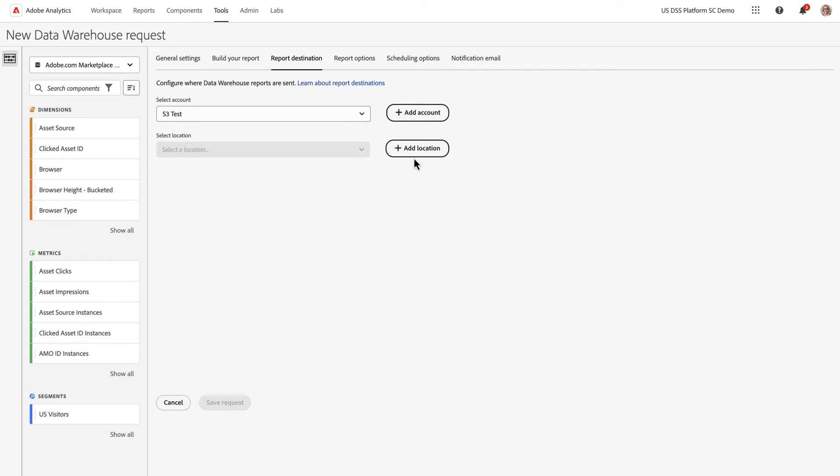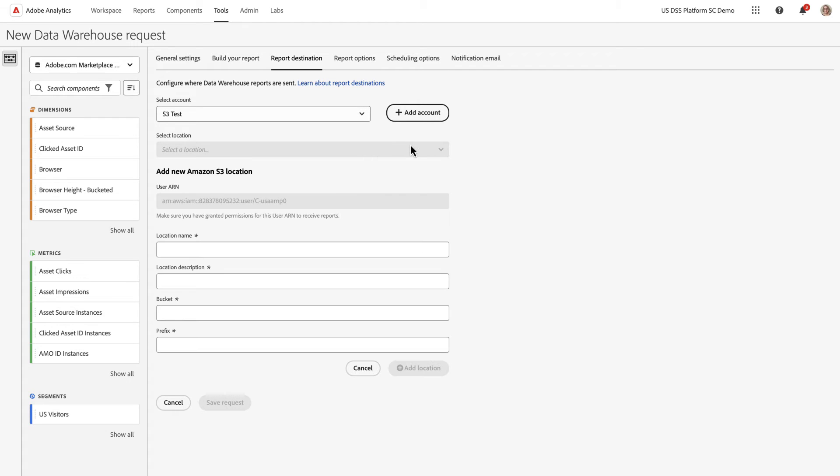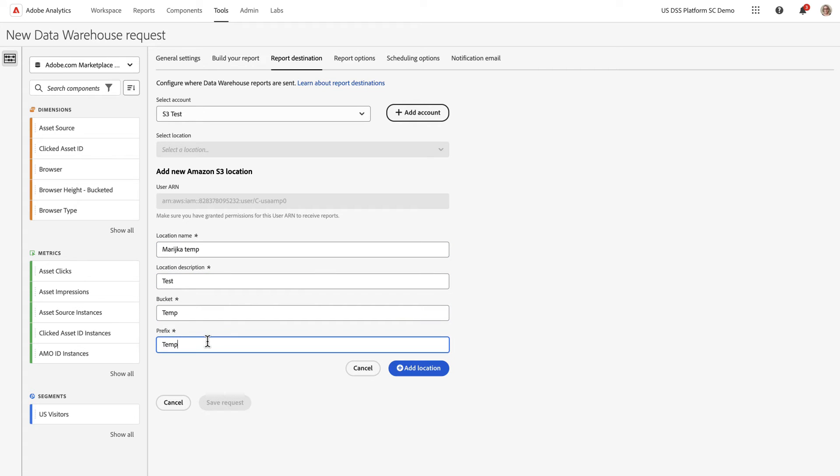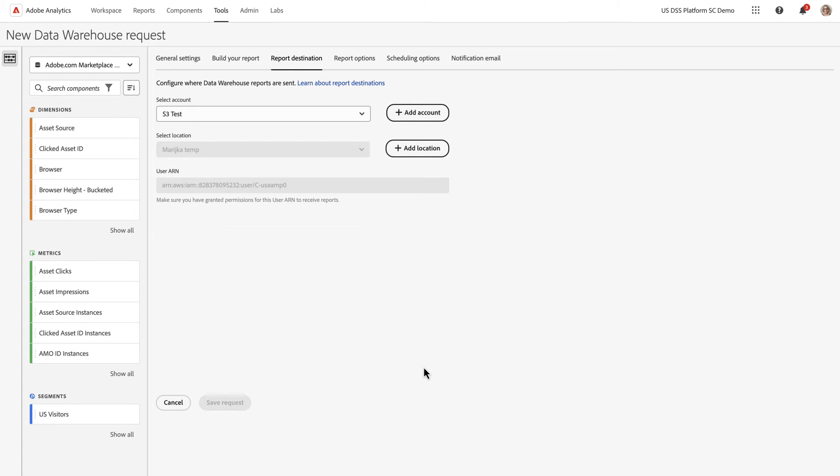And then when you add a location, you can add the location name. And the prefix will be the folder within the bucket. You can add your location. This is looking good. So I've got my account and my location.